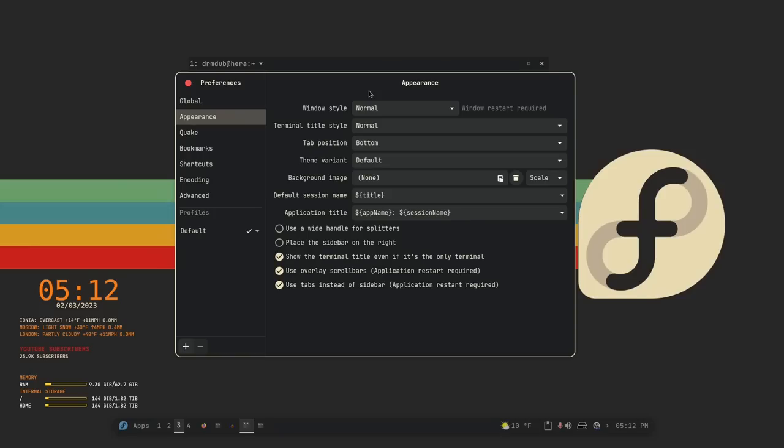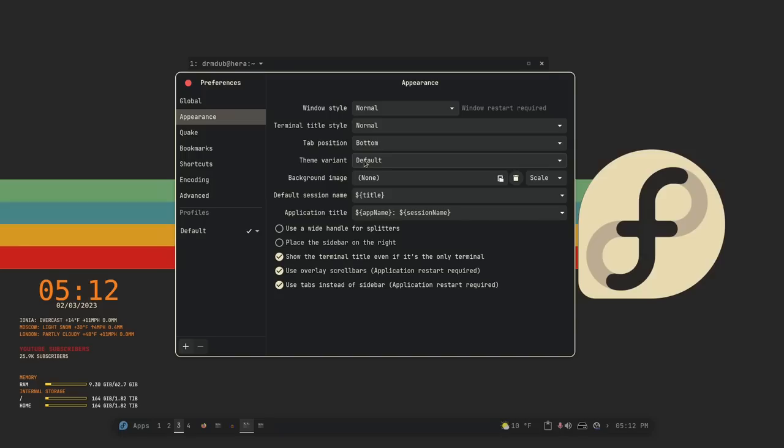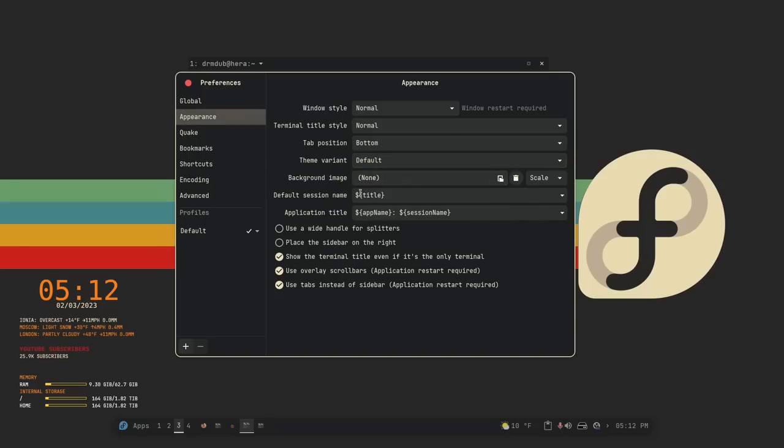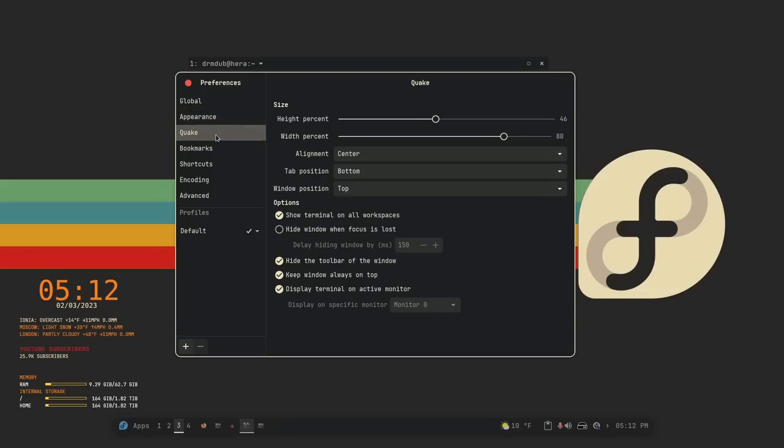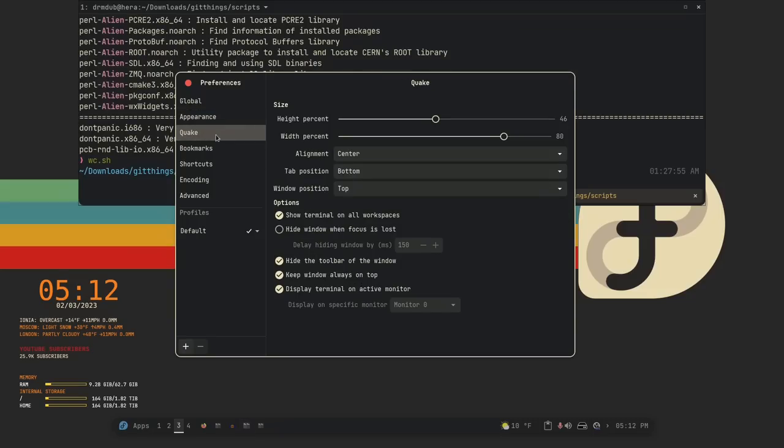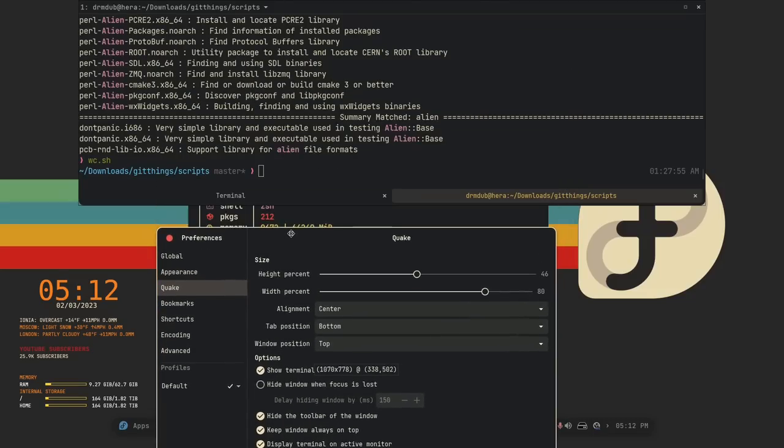I'll put that back to normal so that I can actually make it look like the rest of my windows. But there are a ton of other things that you can do in terms of appearance. You can change the title style, the tab position, the theme variant which would change between light and dark, the background image if you wanted one, the session name if you wanted to change the window title. You can also do that based on a terminal command if you wanted to script a key binding or something like that in order to open up a certain terminal program. You could do that. You can change how the handle looks for splits and so on and so forth. It does have Quake mode, which is this mode right here.